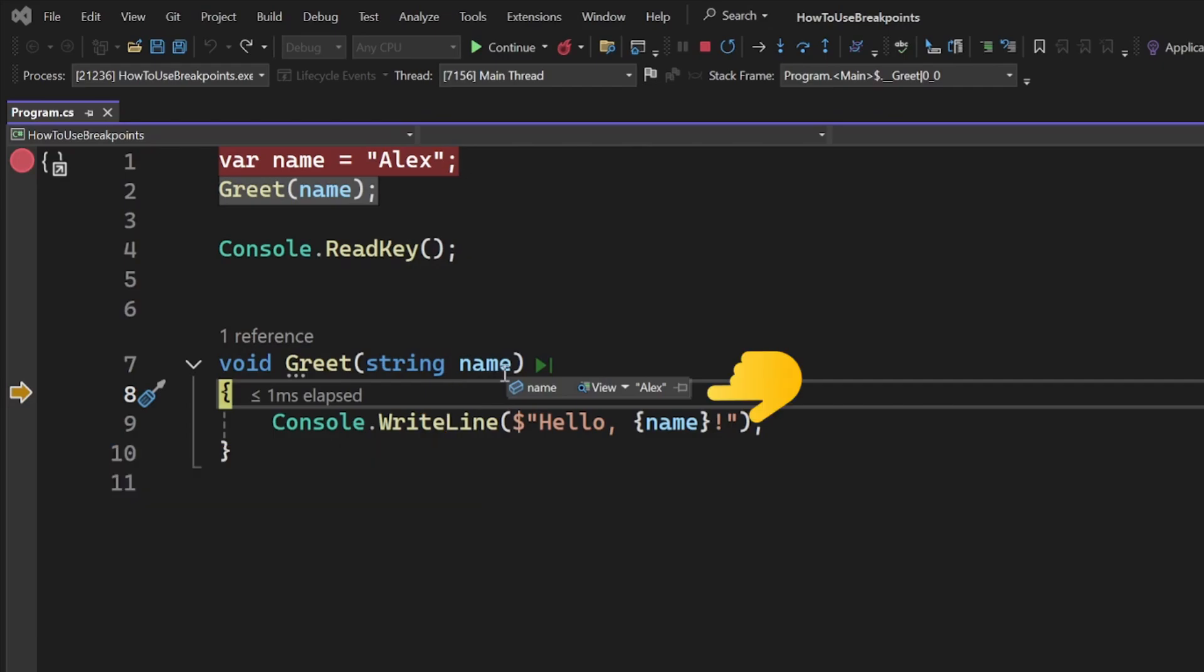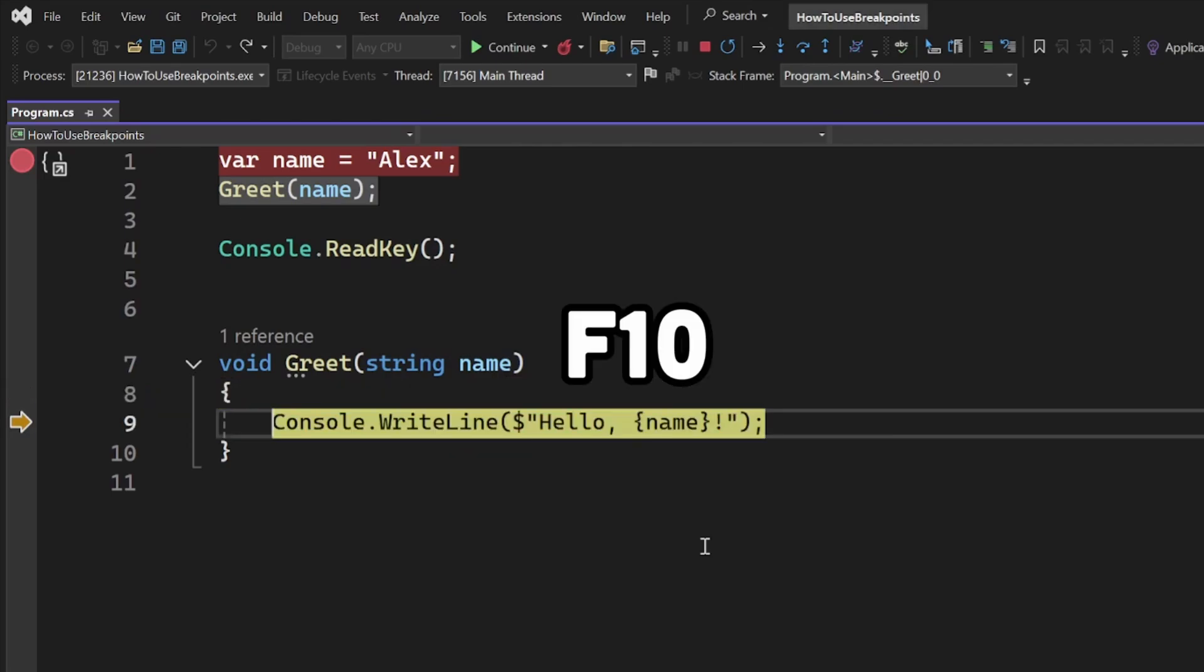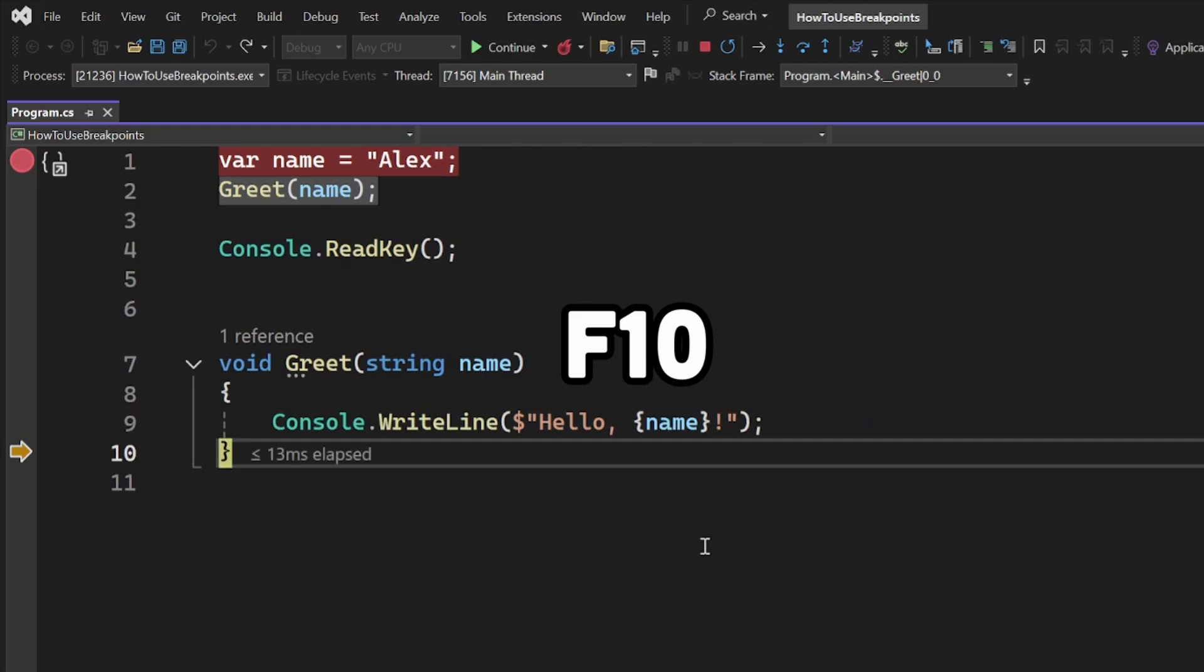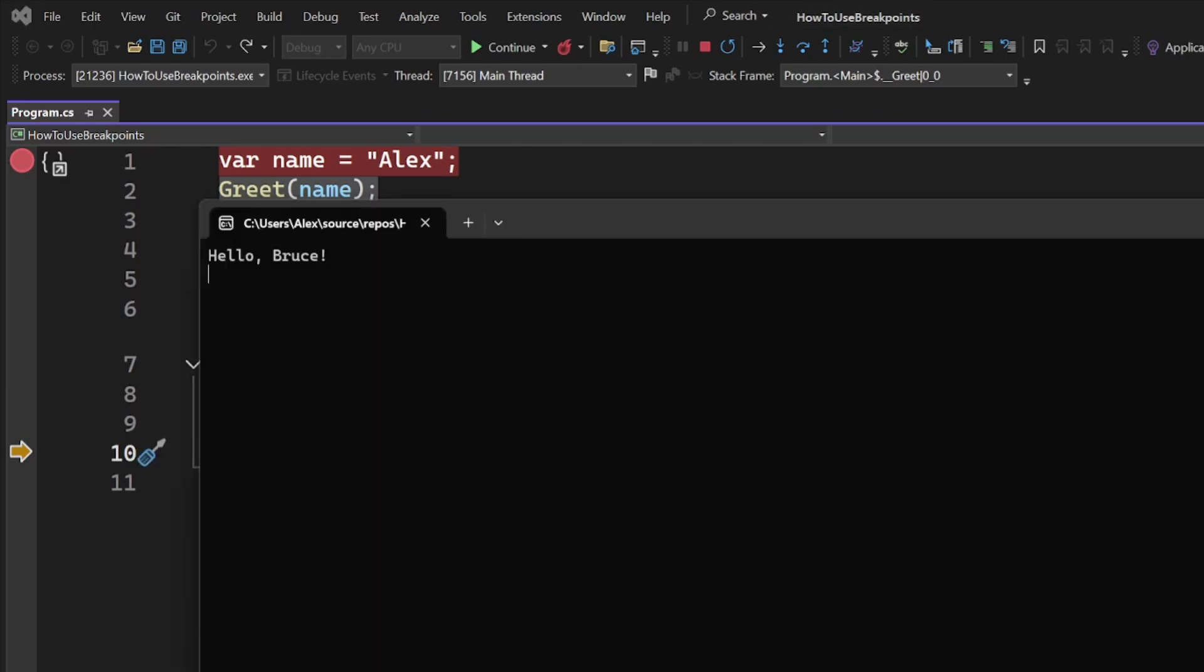Let's say we want to say hello to someone else. Click on the value, update it, let's say to Bruce, and press enter. If you now step forward to execute the line of code, you will see that we printed an entirely different value from the original.